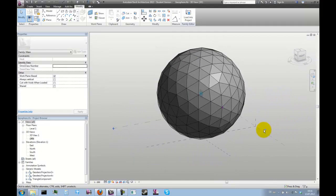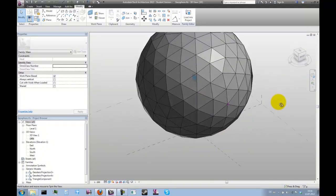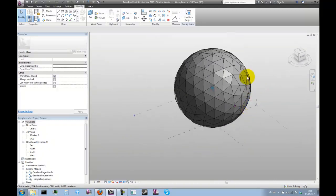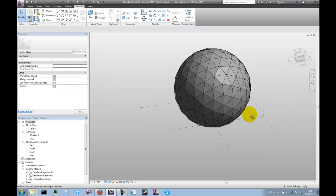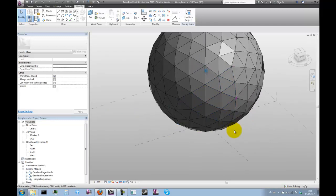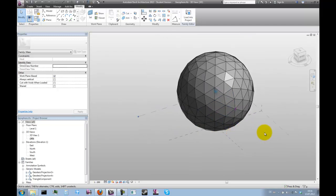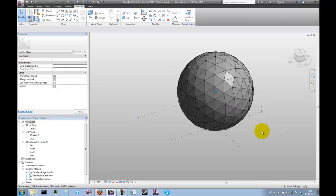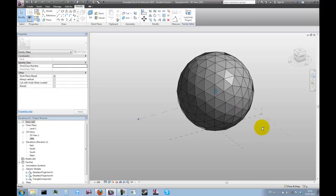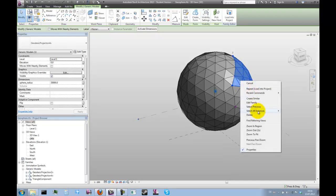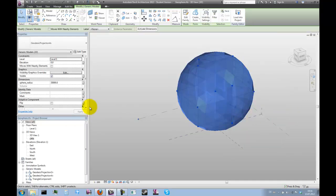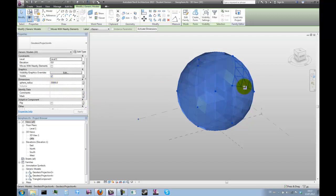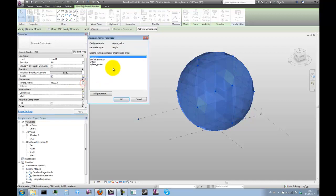And now there's still a few more things to be done if we want to have full control over this family. From within the project environment, we need to connect a few more parameters. So let's select all of these.